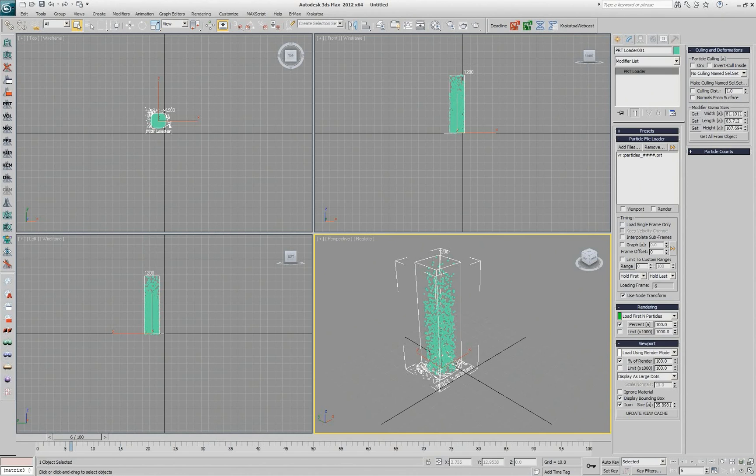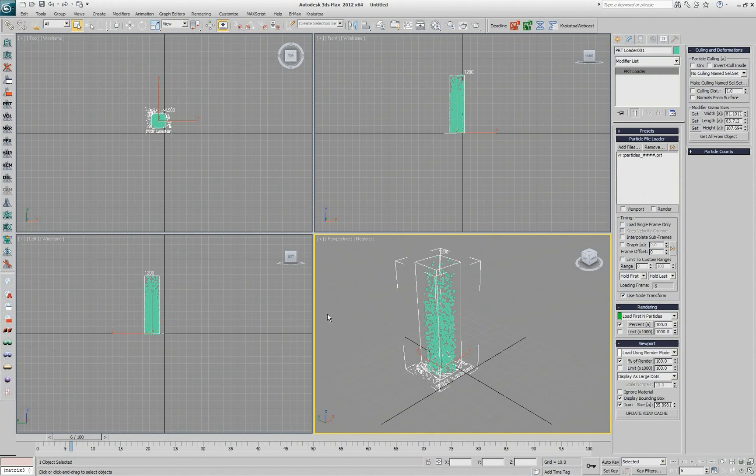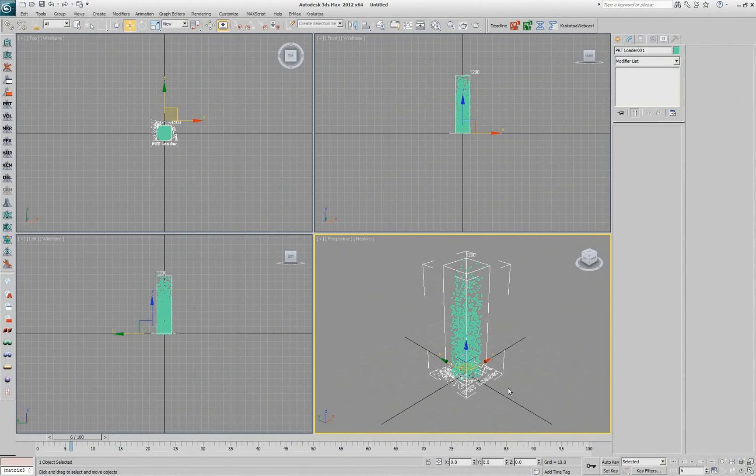I wanted them to be exactly where they were saved at the origin, but my PRT Loader was loaded somewhere else. So I can either uncheck the use node transforms or go and deal with actually moving this object to 000.